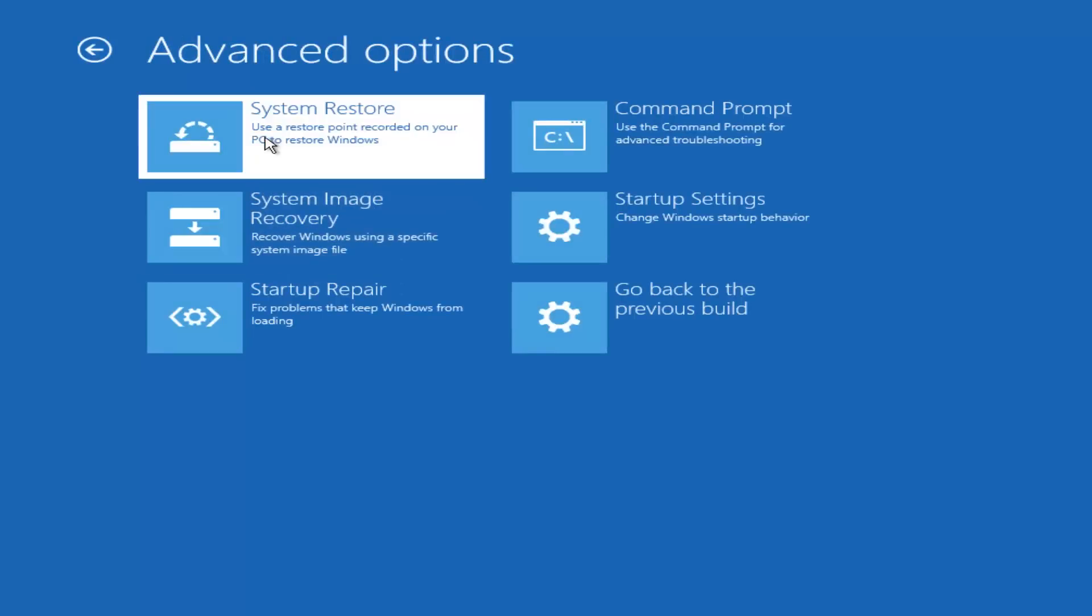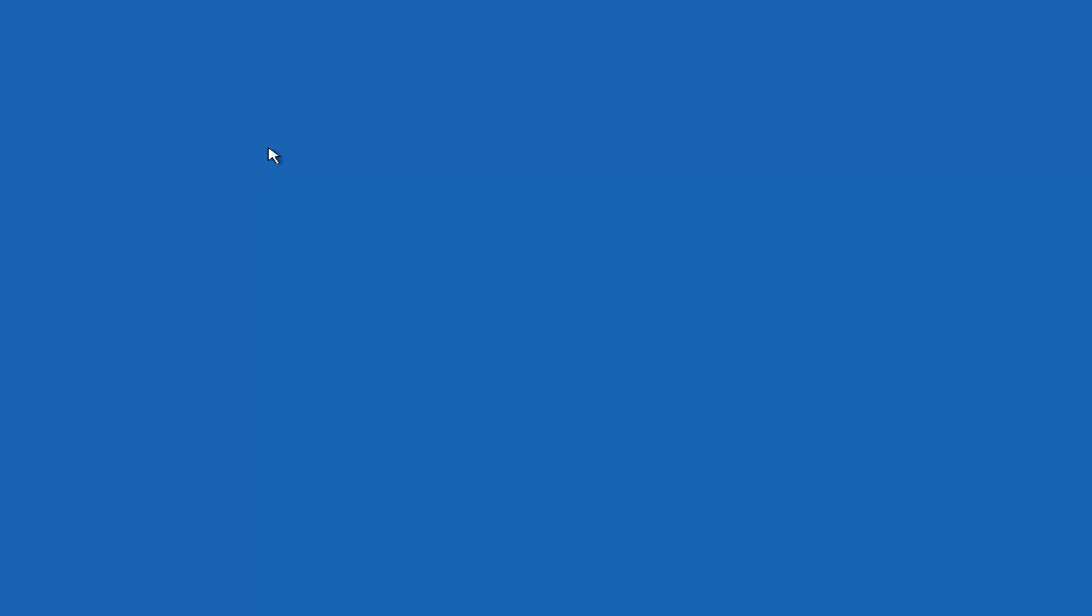But we can also go back to troubleshooting and then advanced options again. If you have any system restore points saved on your computer, I'd recommend checking this out as well. It's always a very good place to head. Since no restore points were made, unfortunately, we cannot do that. But you would just select probably one of the more recent ones from the list and then restore the computer back by following the on-screen instructions.